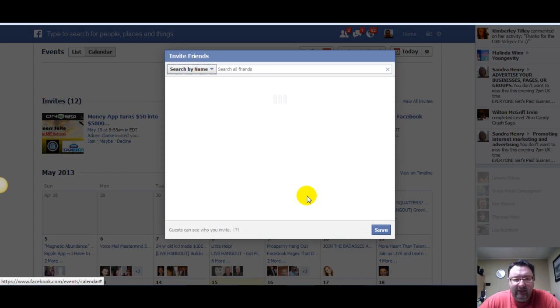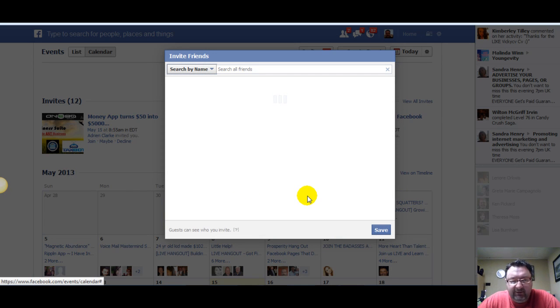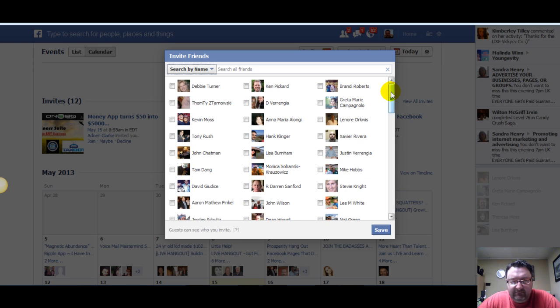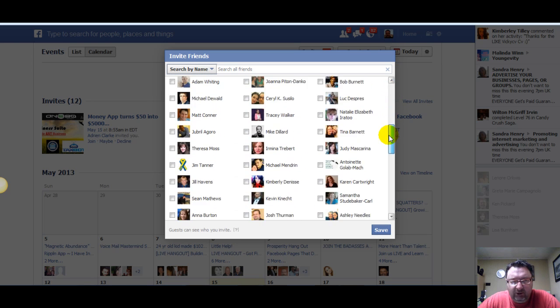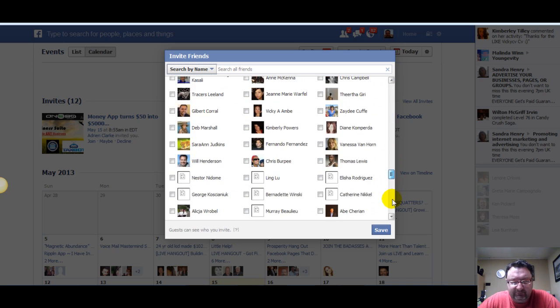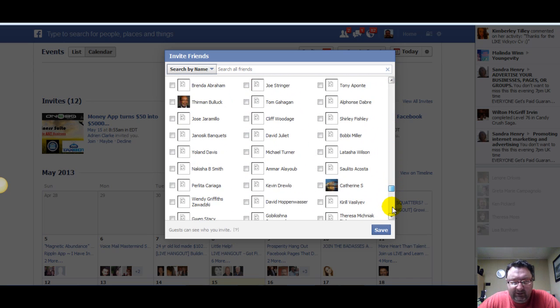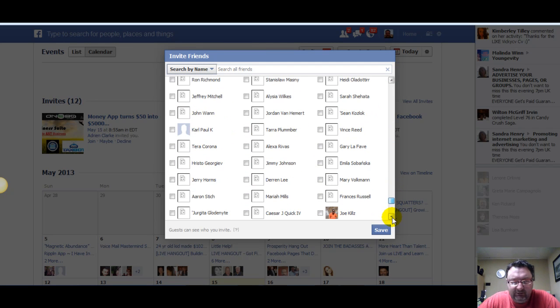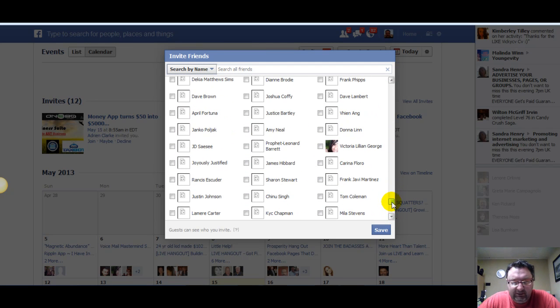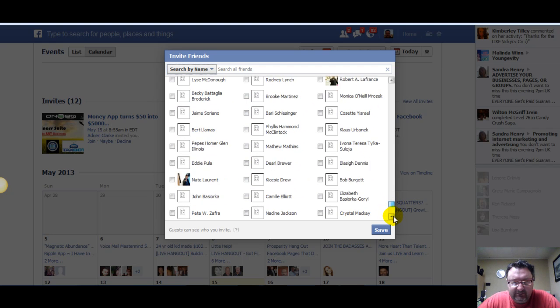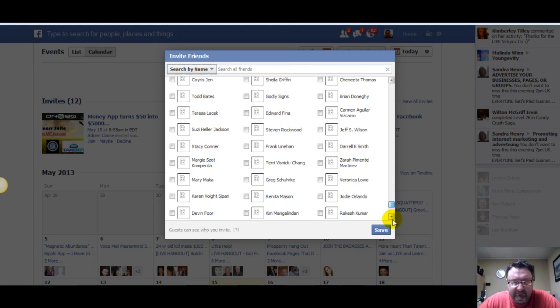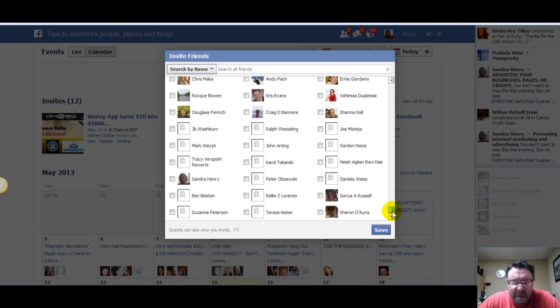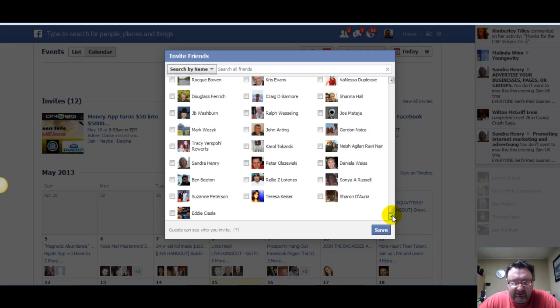Now when this pops up, the important thing to do here is actually scroll all the way down, all the way down until you can't scroll anymore. That's going to be all your friends, just like that. So you get all the way to the bottom.